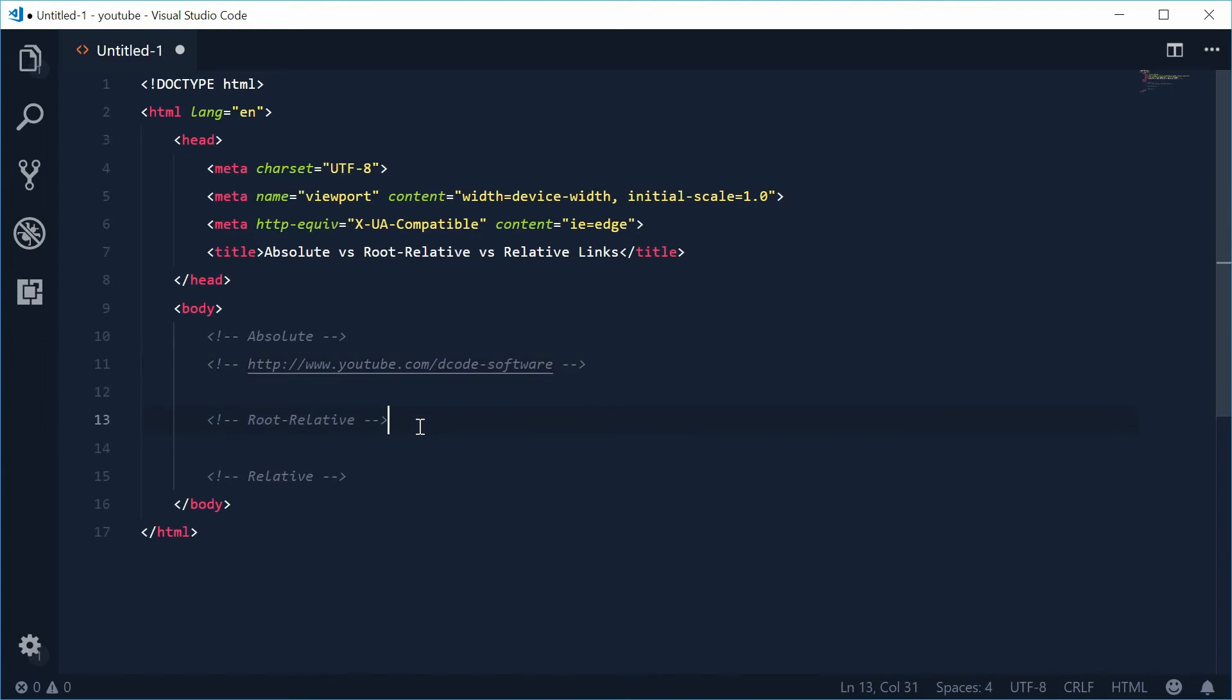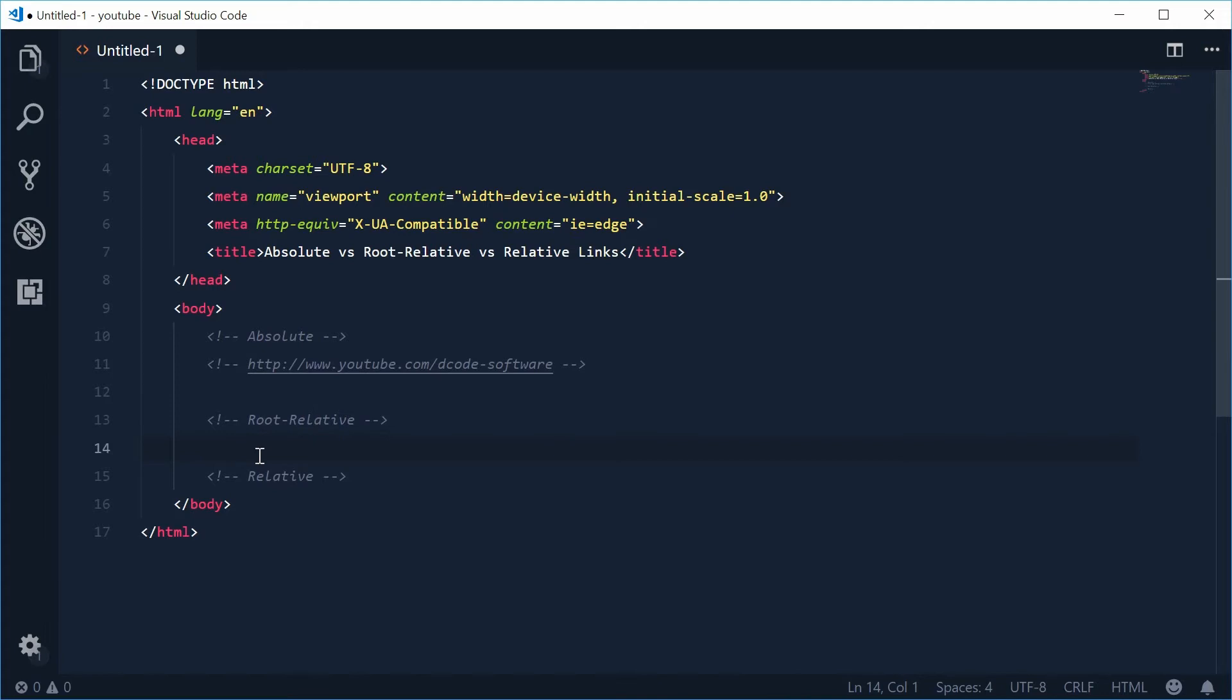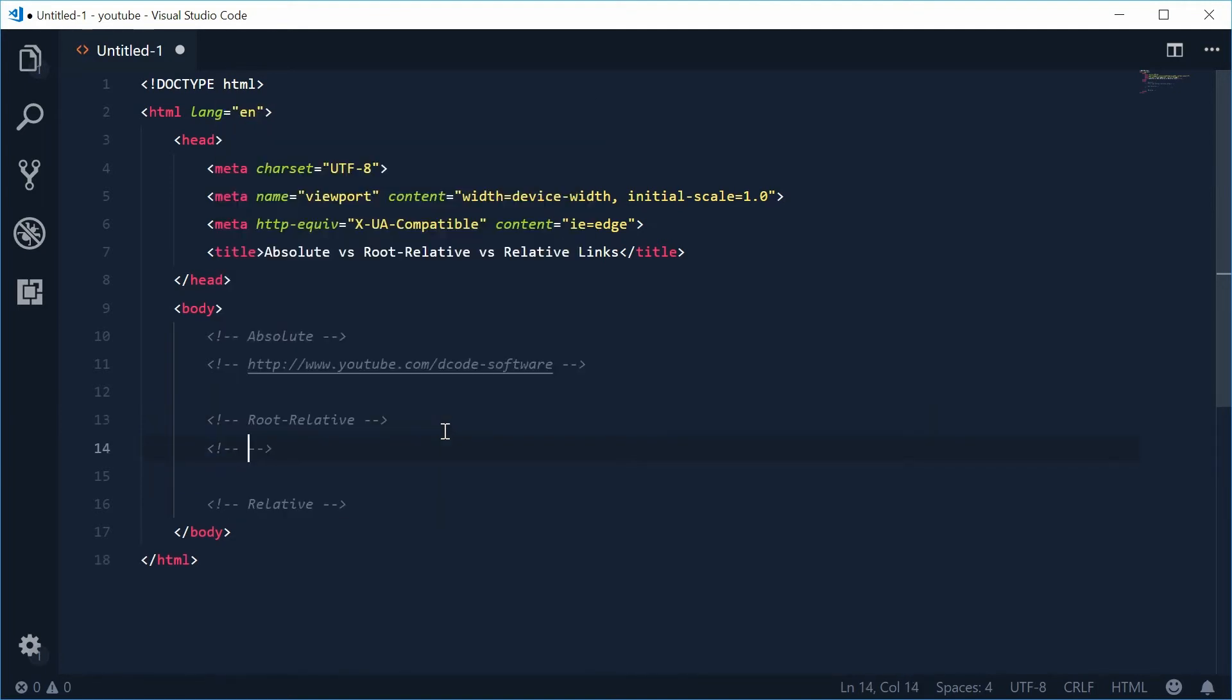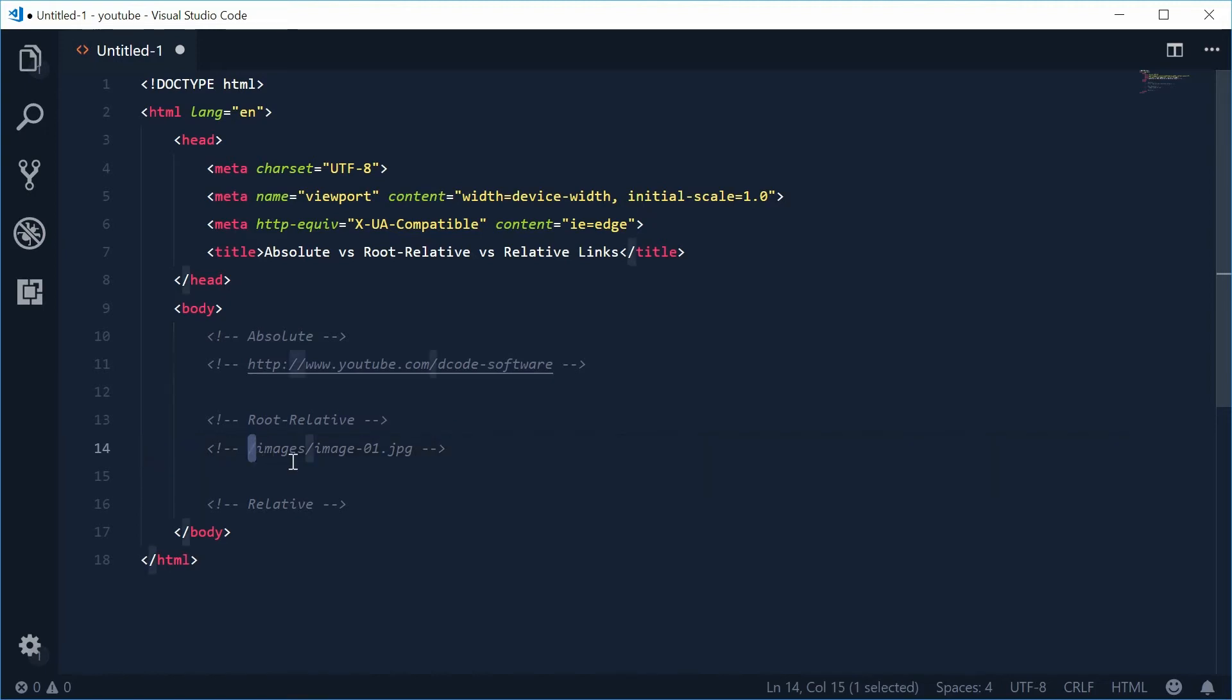Root relative is actually probably one of the most important ones and these links are relative to the roots of the domain. Essentially these links are all about the current domain that you are on. Let's see with an example. If I was to type out for example, /images/image01.jpg, that right there is a root relative link. You know this by the fact it has a forward slash in front. When the browser reads this, it means the browser is going to add the current domain name before this link.